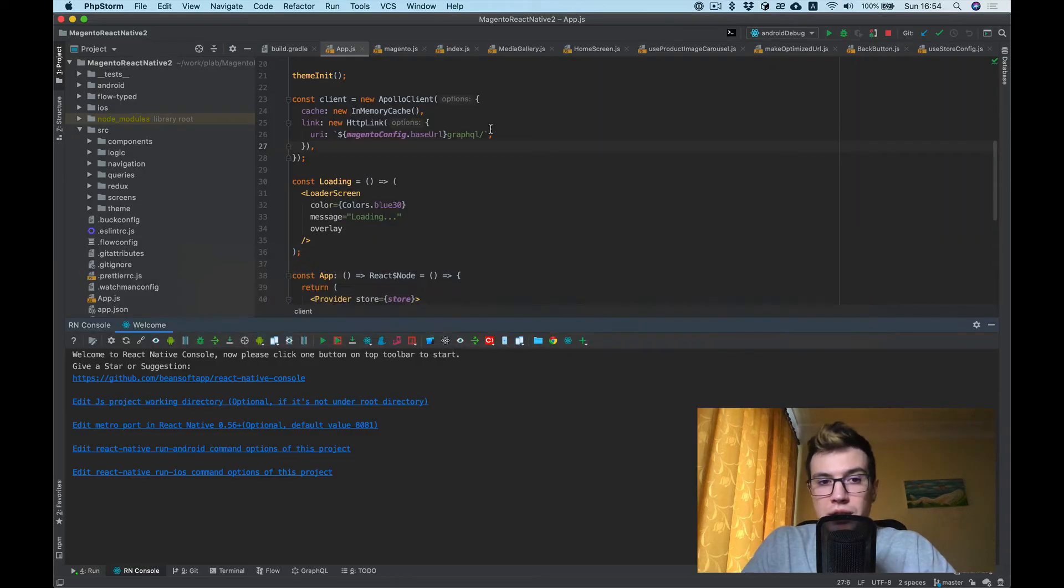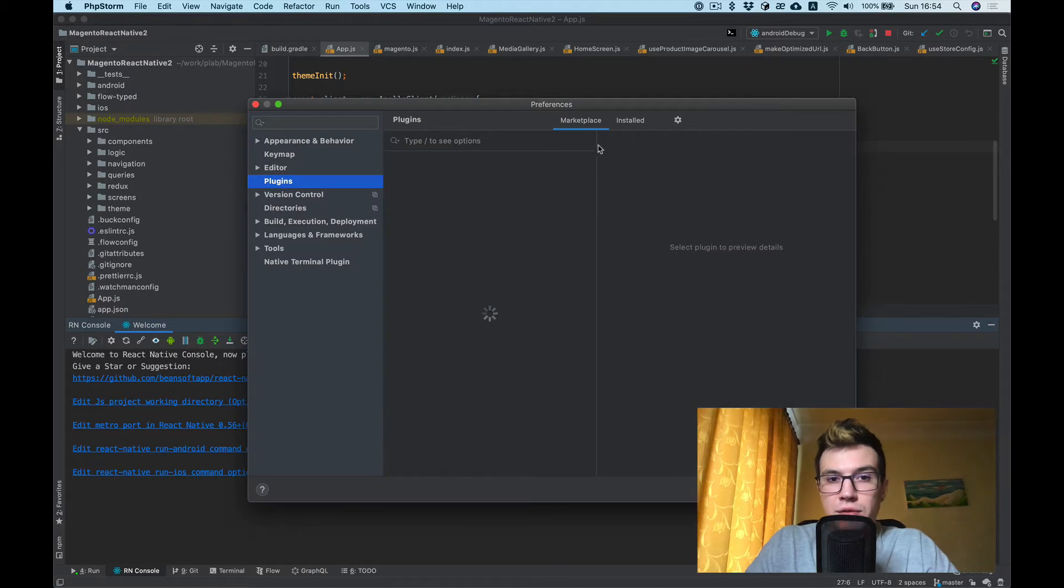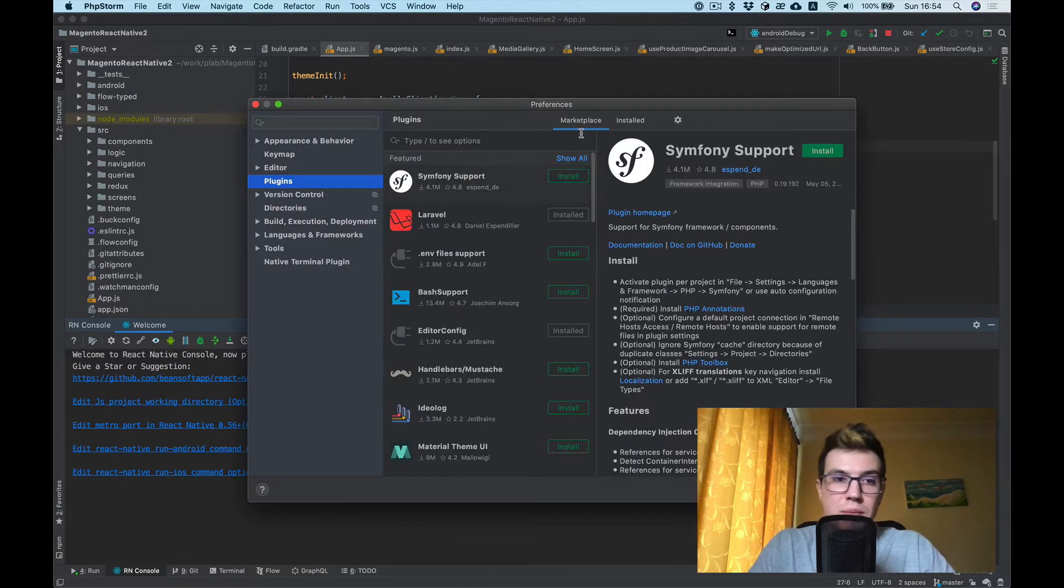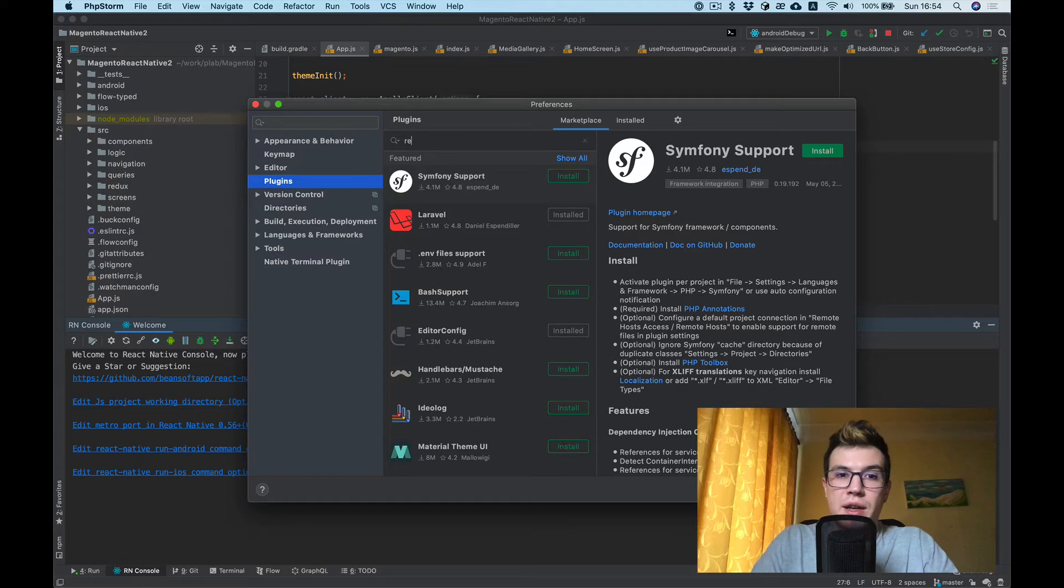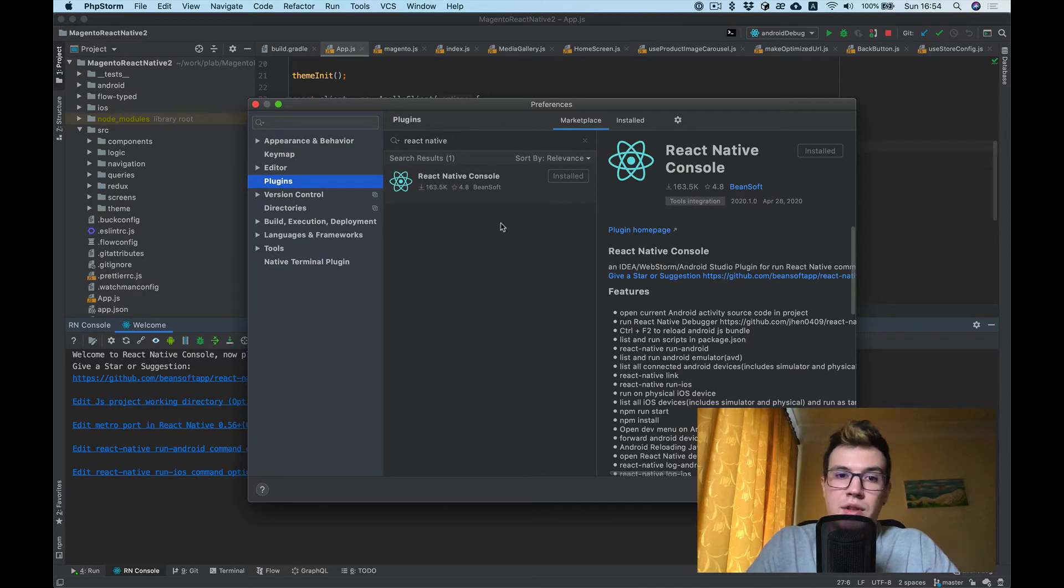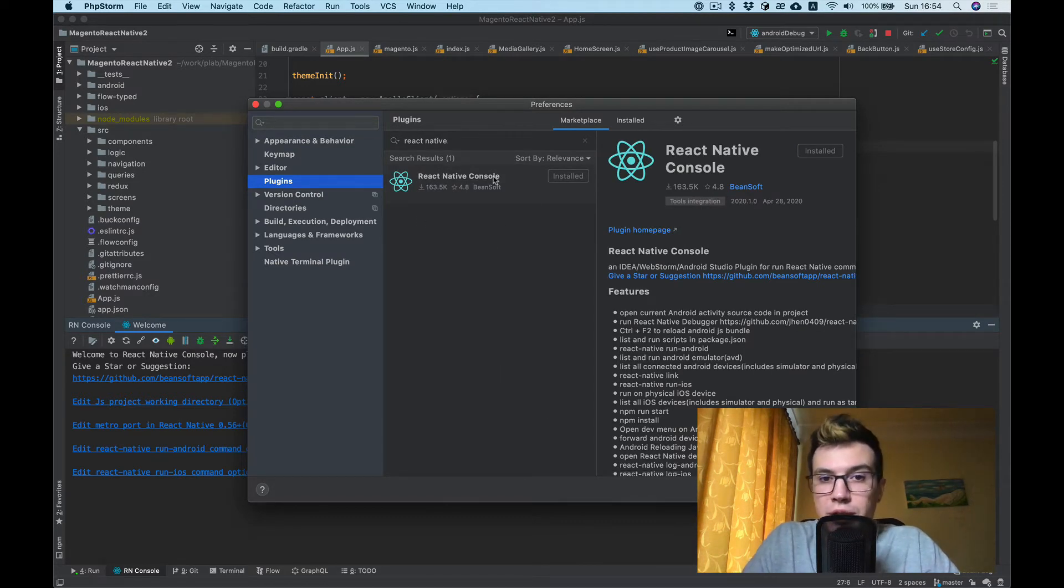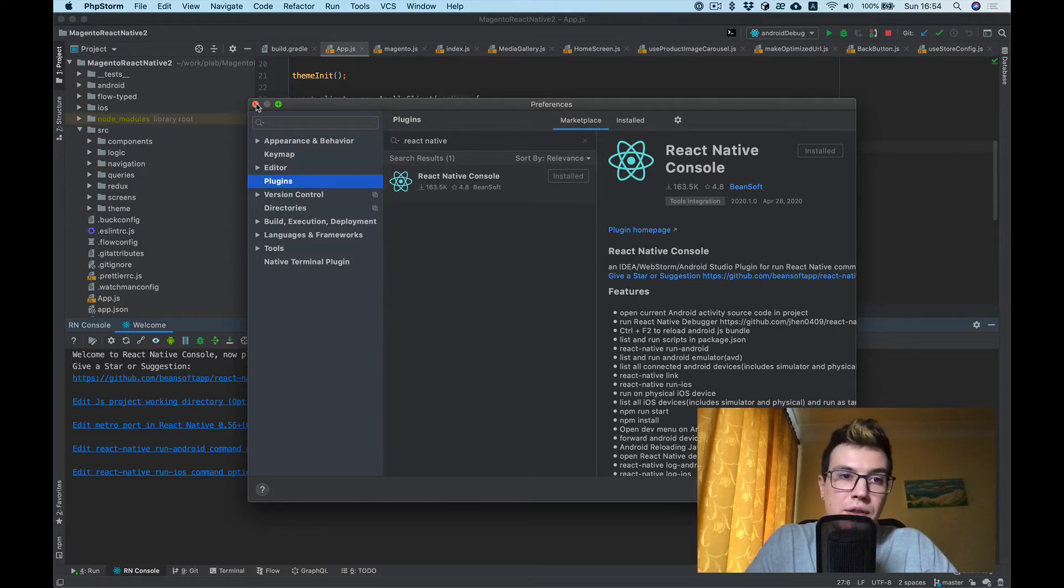Let's take a look. To install it, you can find it in the marketplace. Go to Preferences, Plugins, Marketplace, type React Native, and there's only one option: React Native Console. That's it.